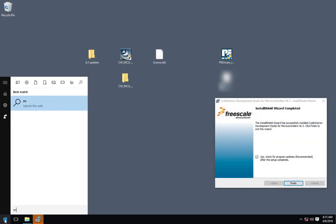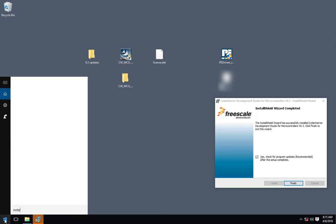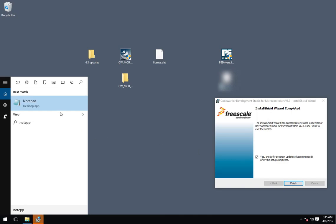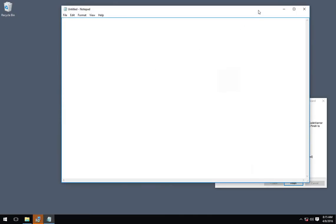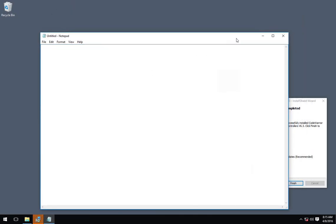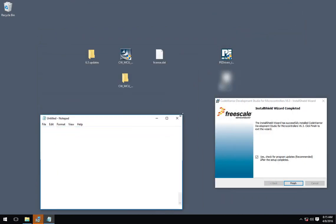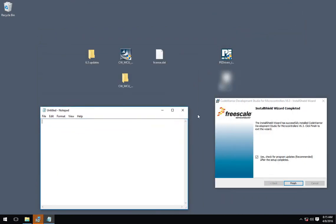You can see it just did a test launch of CodeWarrior in the background there. This isn't a bad time to install your license either.